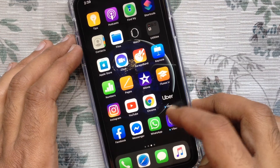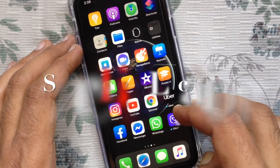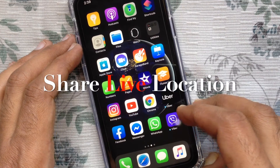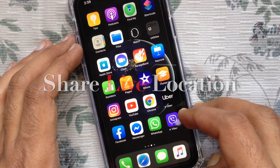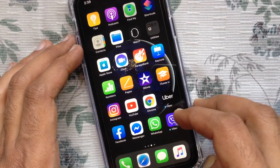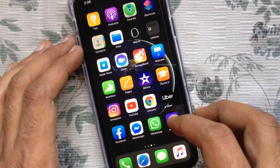Hi viewer, today I want to show you how to share live location with friends on Facebook Messenger. Let's have a look.